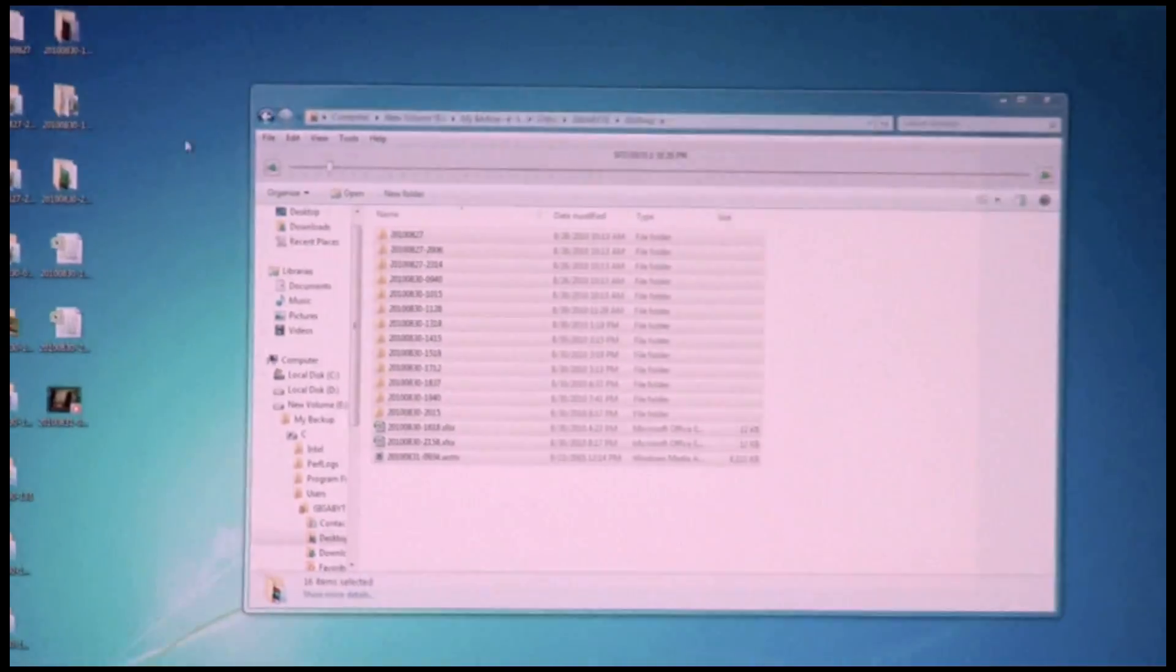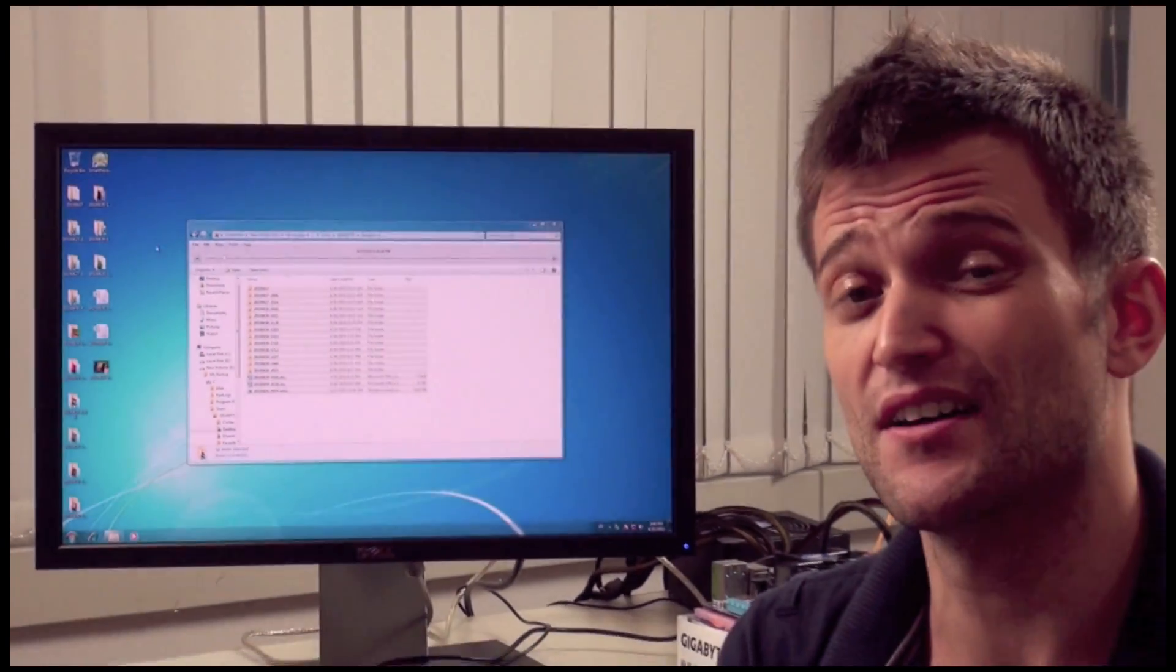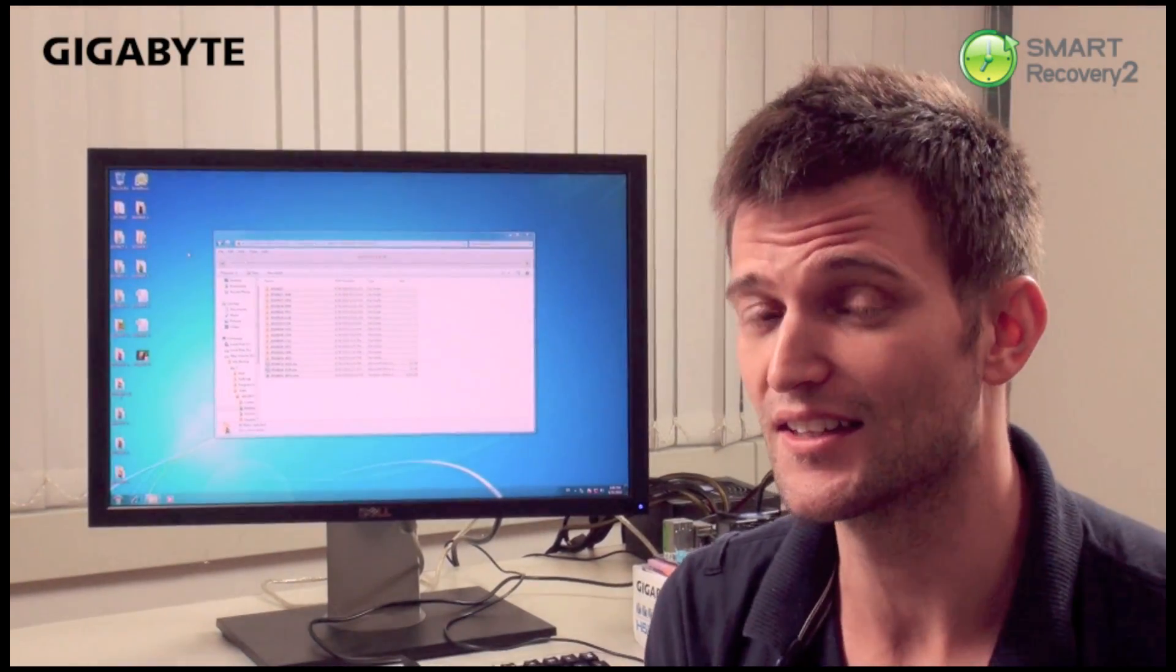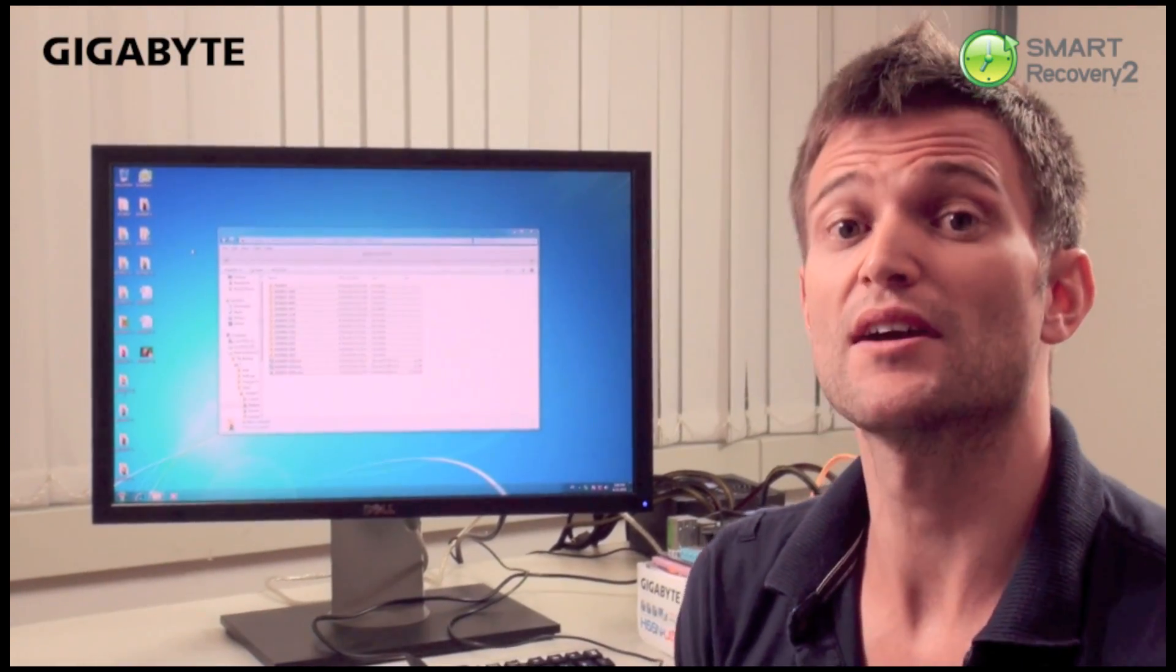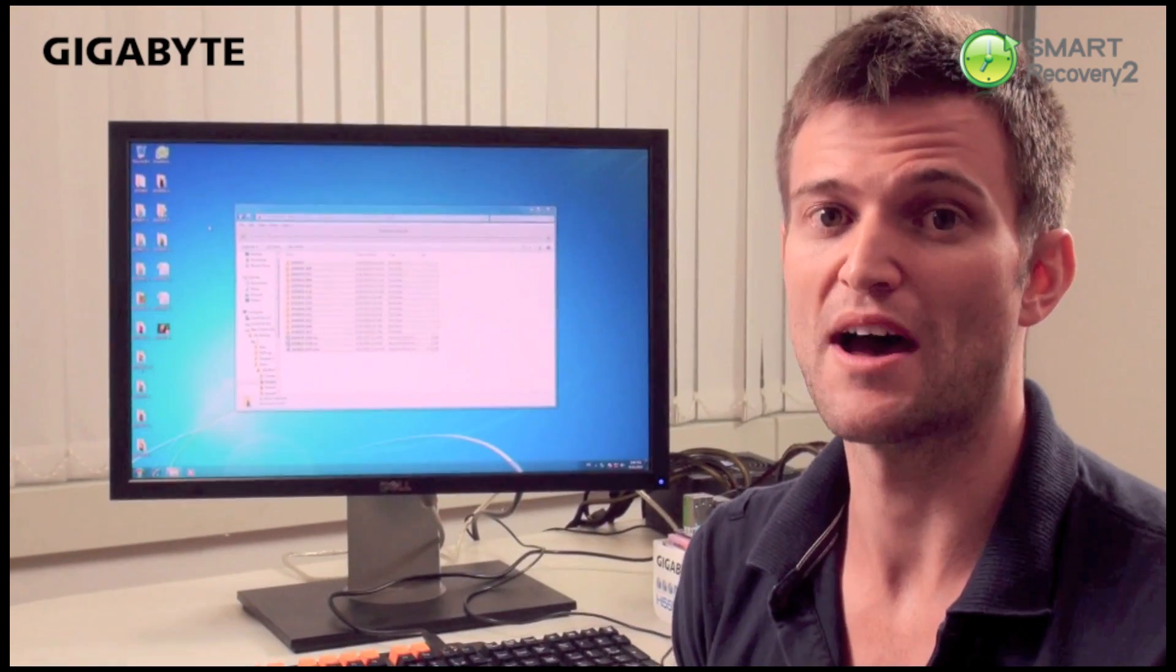It's very easy in case you've deleted a file to get that file back using Gigabyte's new Smart Recovery 2. If you ever end up deleting a file that you didn't mean to delete, Smart Recovery 2 allows you to get that file back.